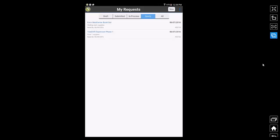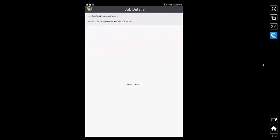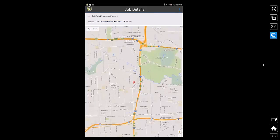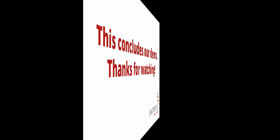If they need any additional details about the job site, such as the location or the address of the job site, they can tap on the job name there to go to job detail screen, which displays the address and the location of the job site on a map.